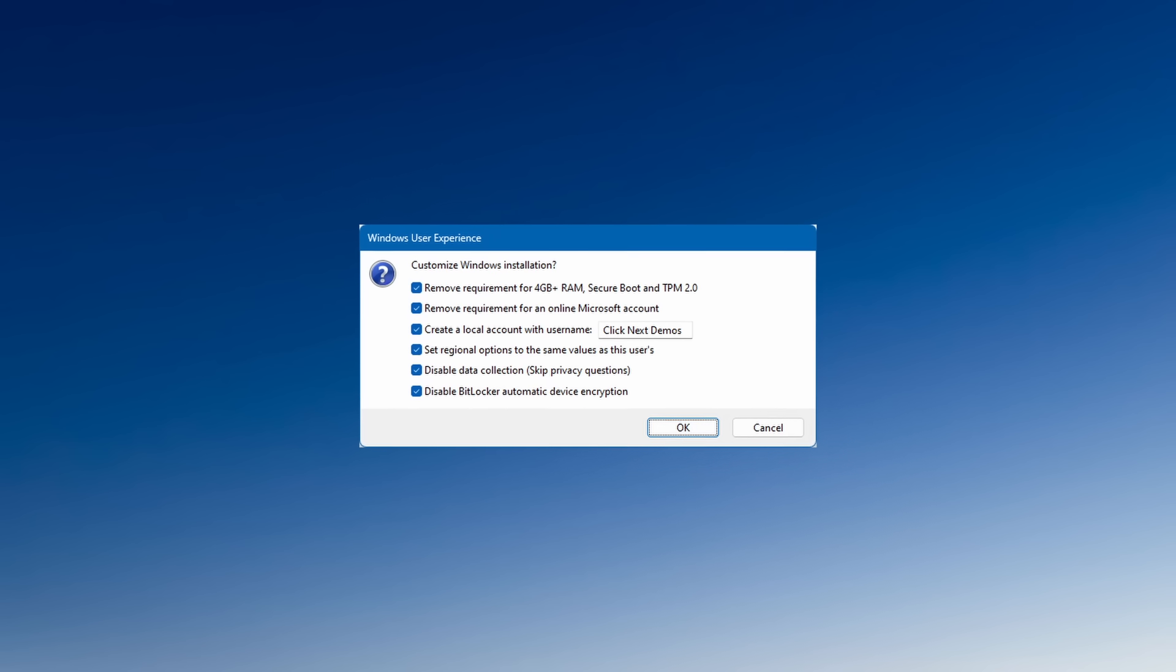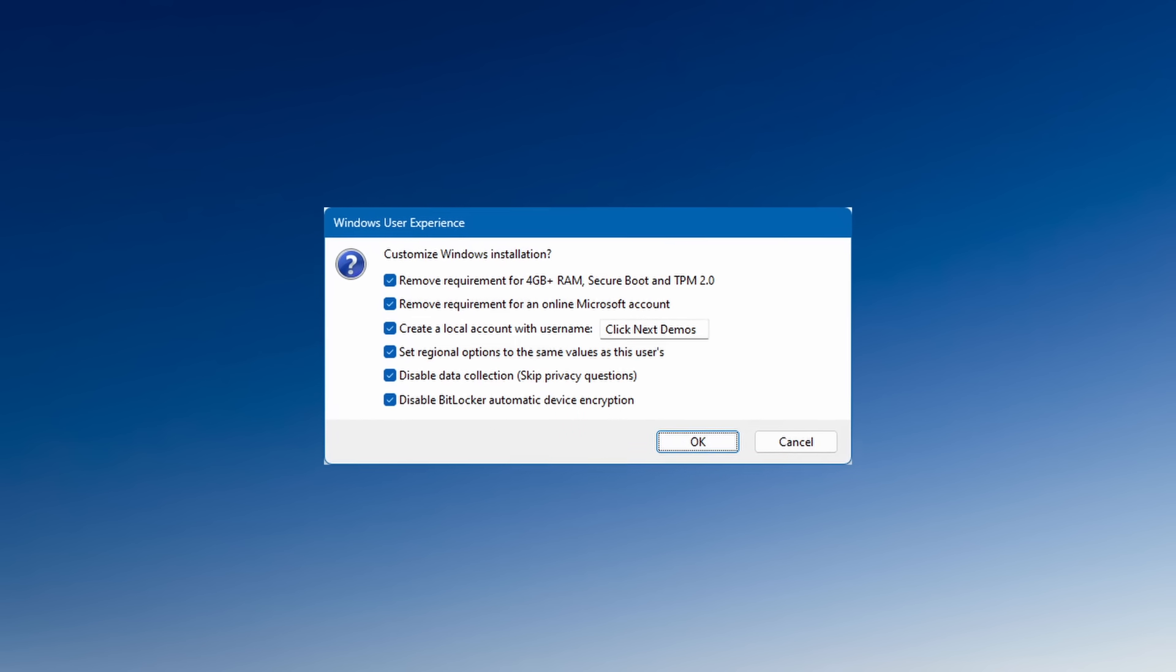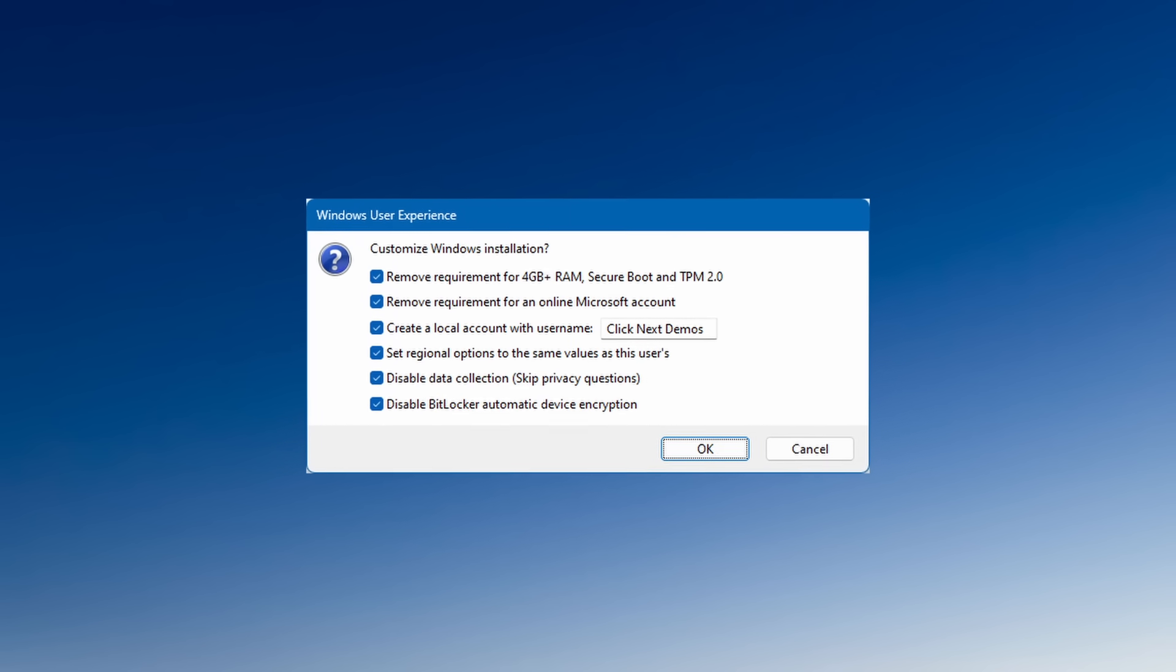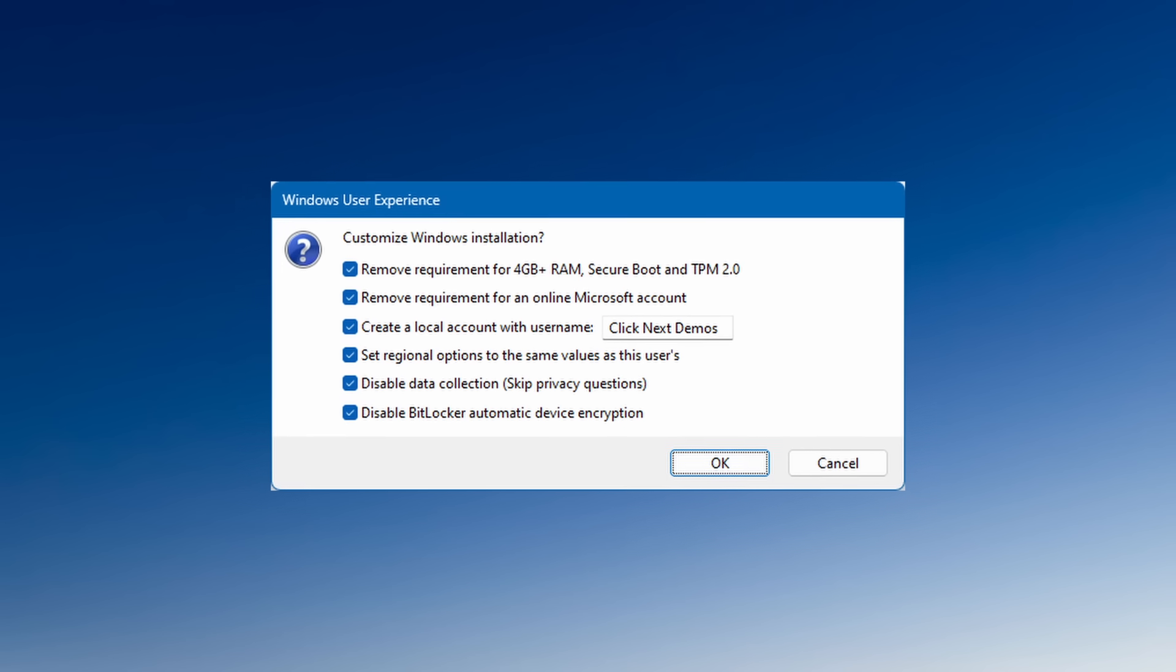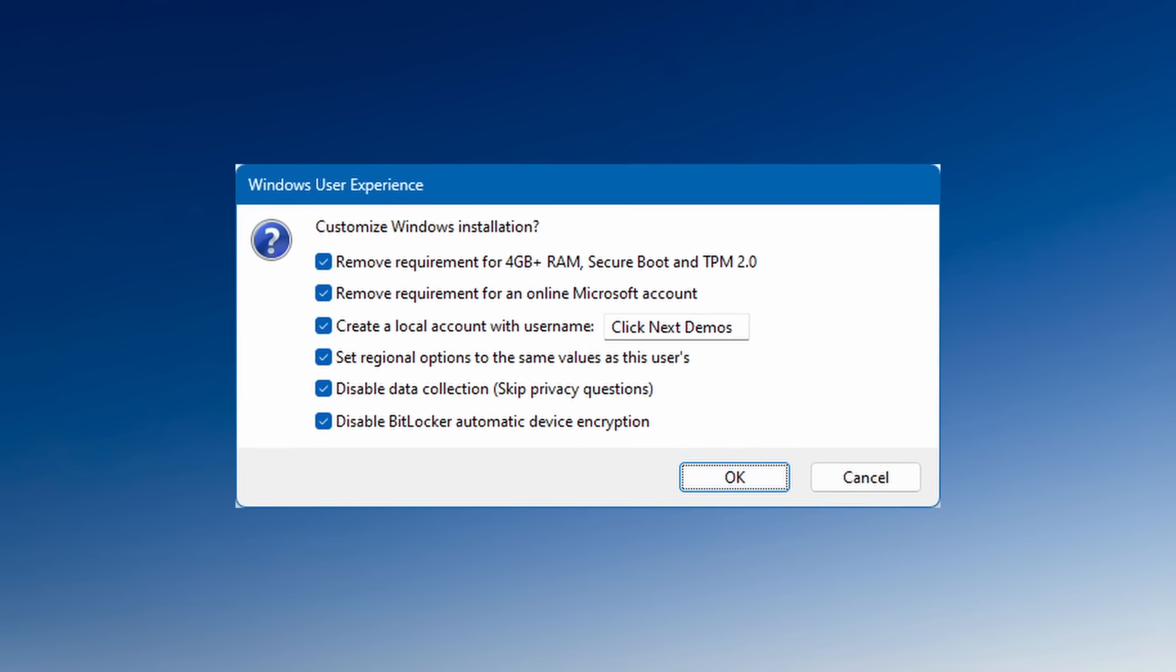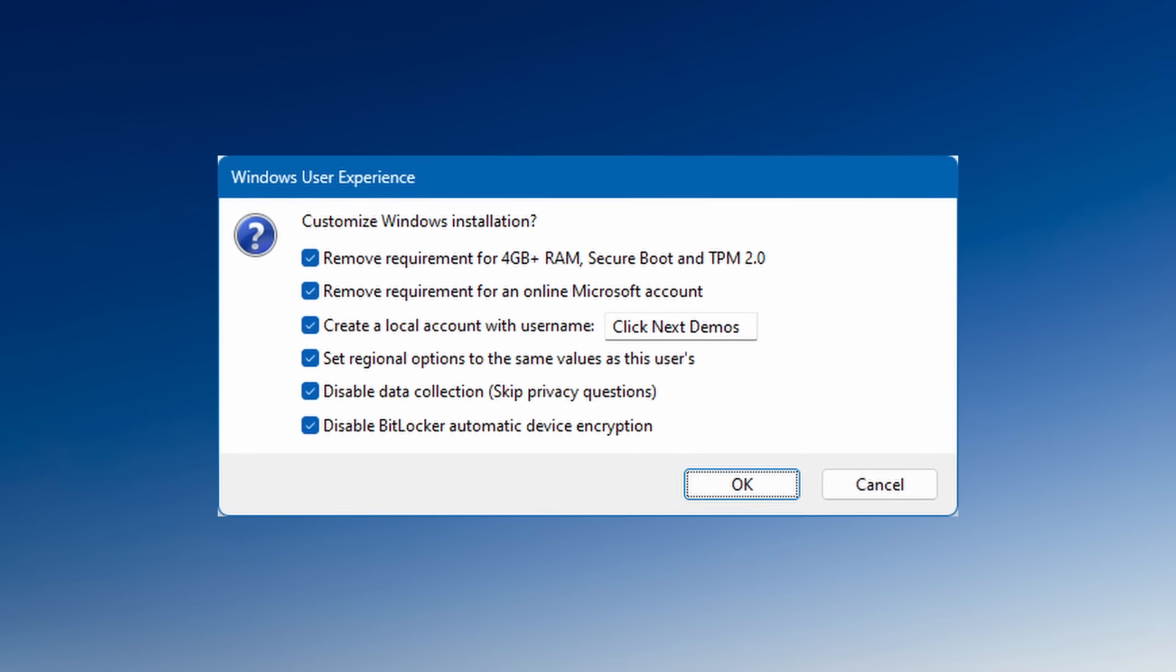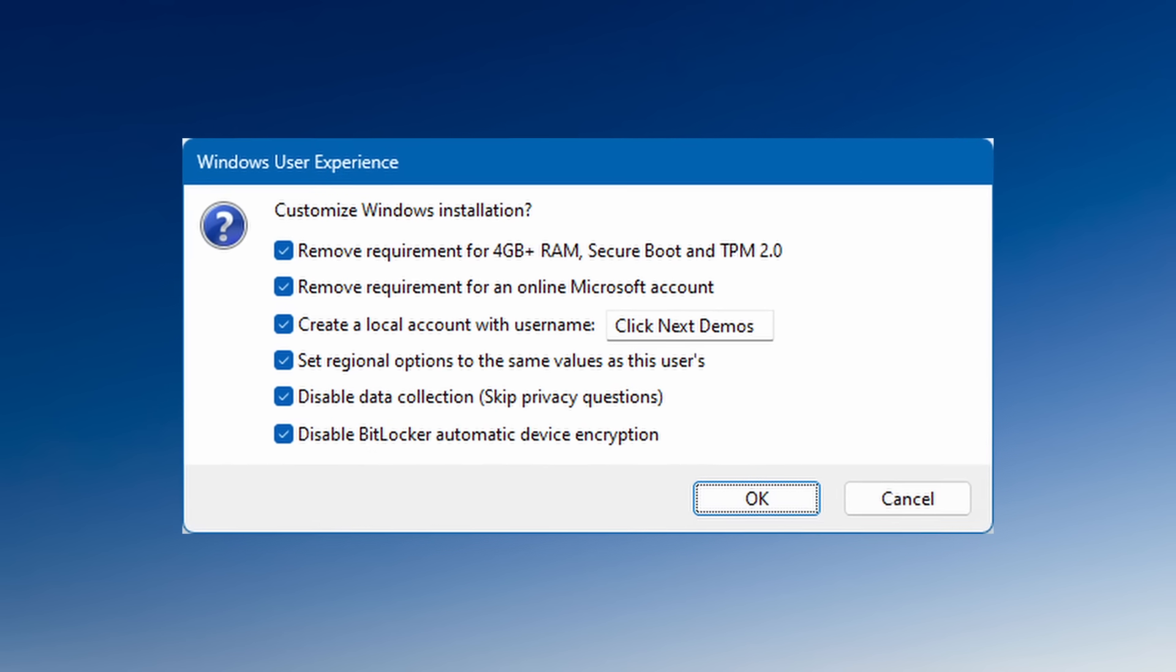And when it comes to Windows 11, Rufus has a few extra features. The main one being that it can modify a Windows 11 ISO disk image to enable it to then install on PCs that don't meet the strict hardware requirements of Windows 11.